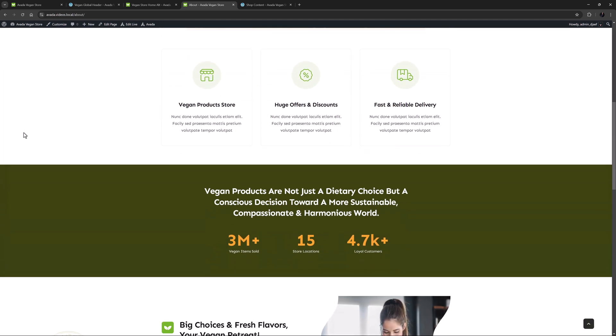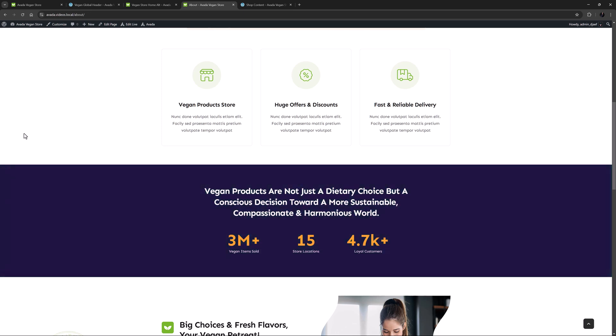There's a pretty standard hero section at the top, but if I scroll down a bit there's a subtle feature here worth looking at. Have you noticed it yet? See how the color is shifting in this stats container? How cool is that?